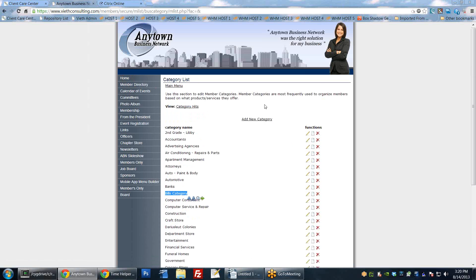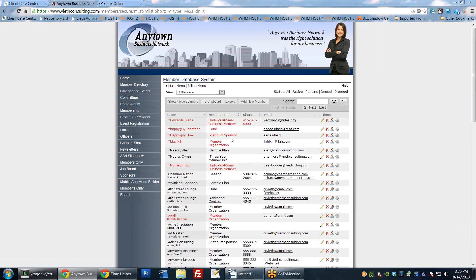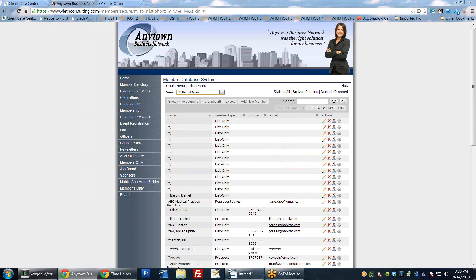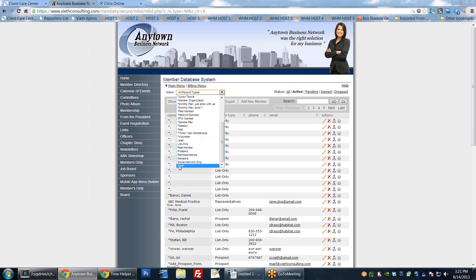Now let's look at the member database to see how some of these things fit together. The member database is the very first option here. Clicking on it shows an overview of the database. By default it shows all full members - this does not include staff members, prospects, list-only members, or anything like that. Using the drop-down you can select 'all record types' to pull up everybody. The ones with an asterisk next to them are full member plans; without an asterisk they are prospect or list-only types - leads, list-only, past members, prospects, representative senators, etc.